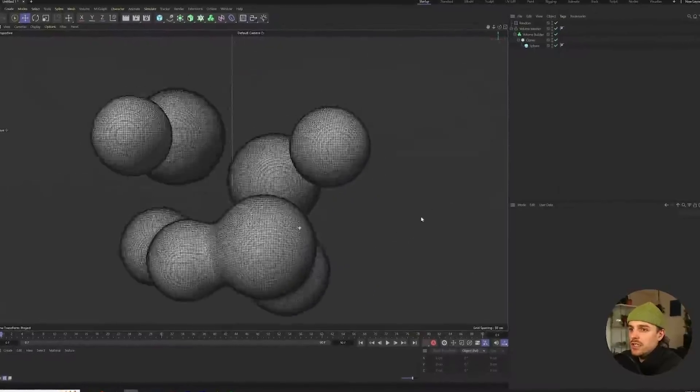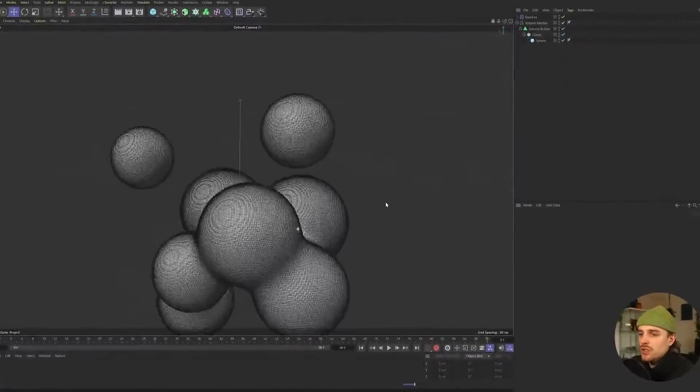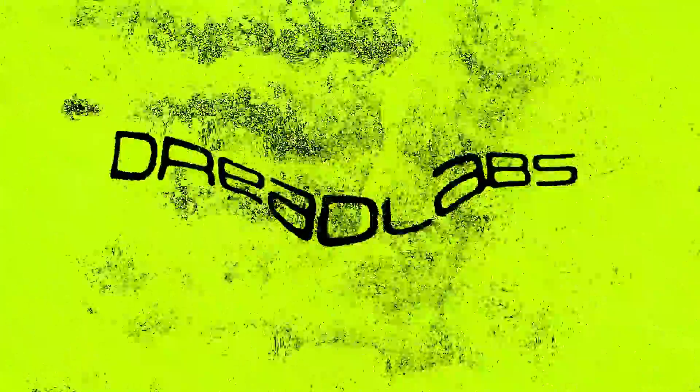In this video, I'm going to show you the very basics of the Volume Builder in Cinema 4D. It's a tool that I've been using for the past couple of years. It's one of the most useful tools when it comes to creating abstract art. Absolutely love it.